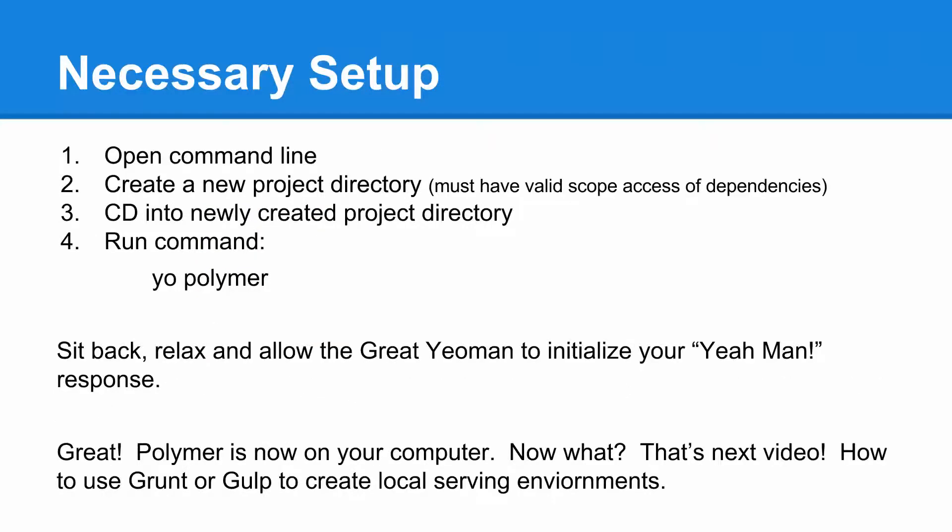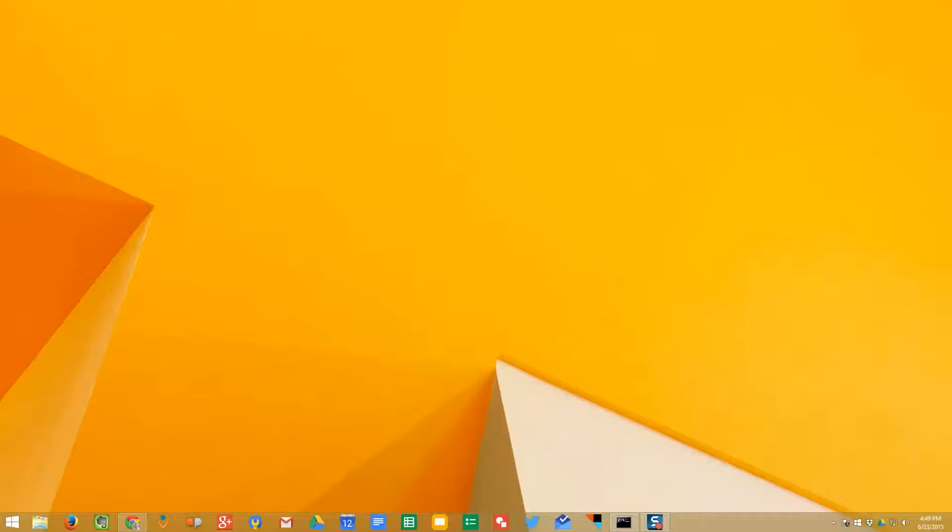After we've got our dependencies, we're going to open up command line, create a new project directory, make sure it's within the scope of those dependencies, then cd into that project directory, and run that simple command. So, let's show you how to get Polymer 1.04 on your computer the easy way.